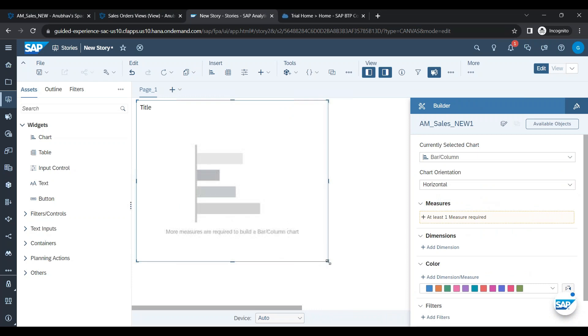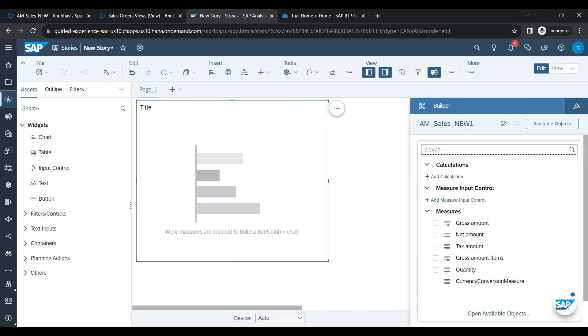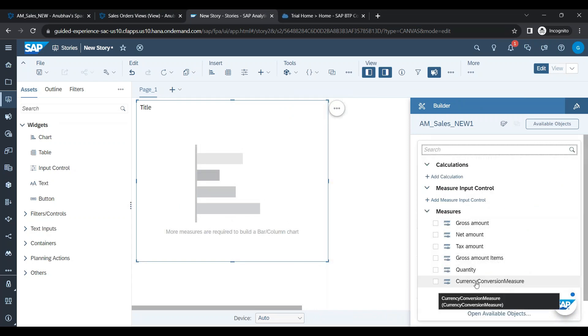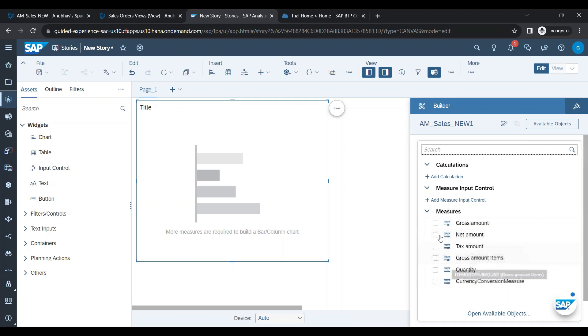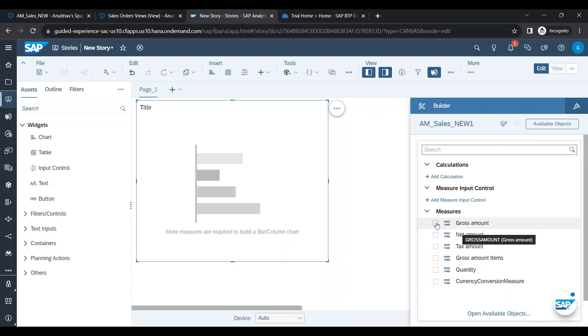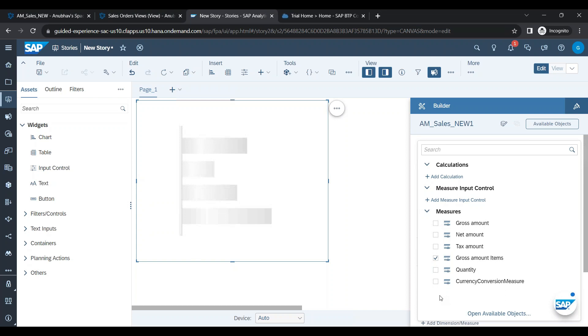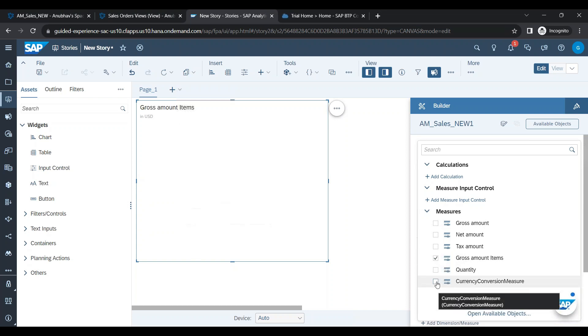All right, so let's go ahead and choose a measure, and wow, look at that currency conversion measure. So one measure we have is the gross total item gross amount, and another is the converted amount.